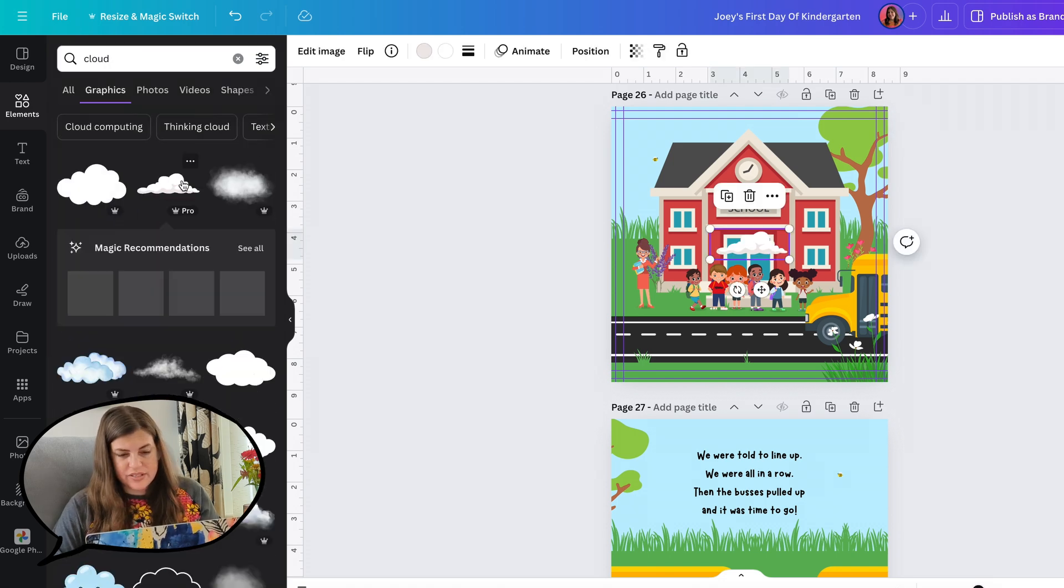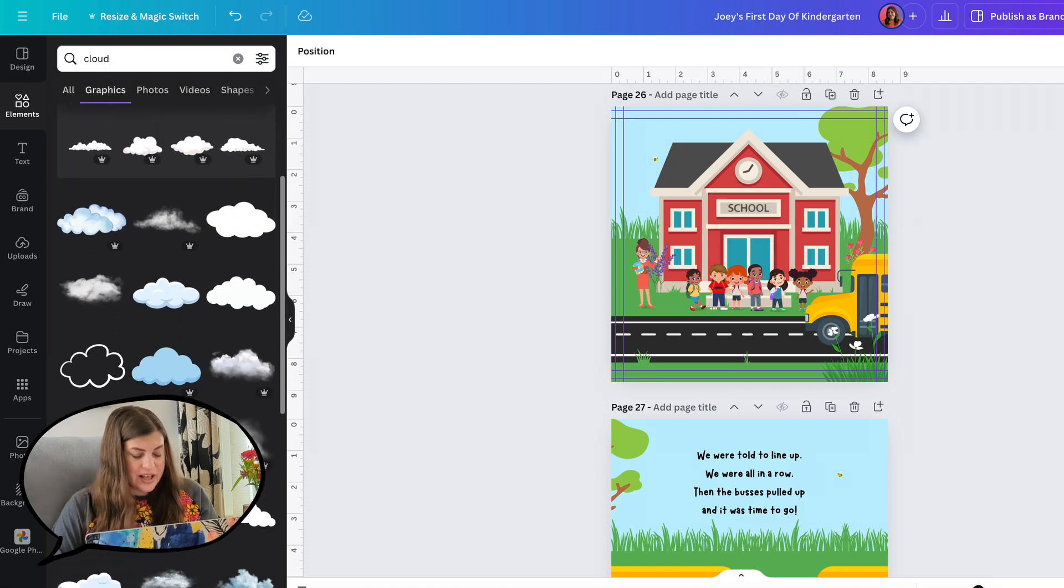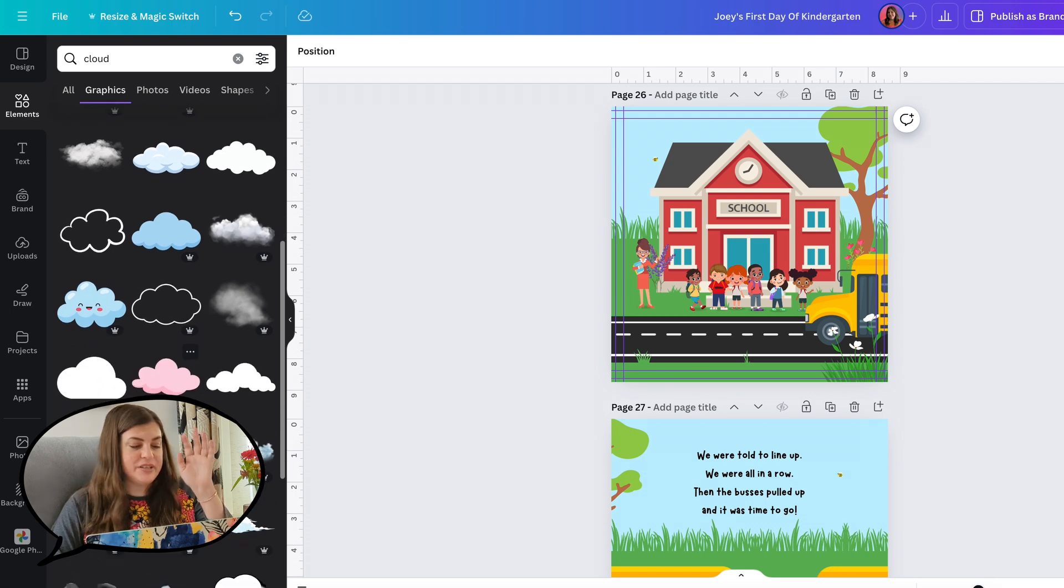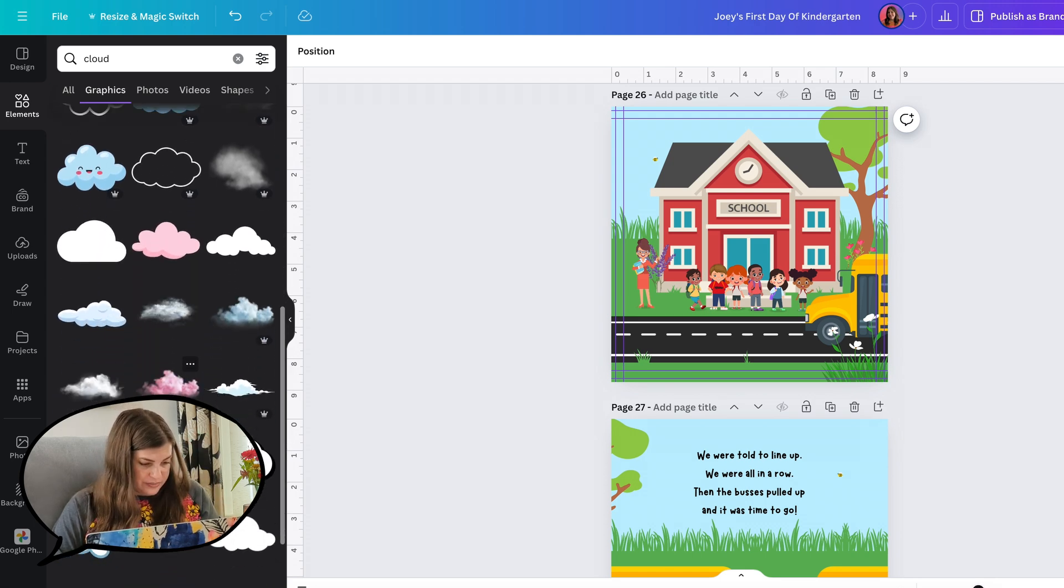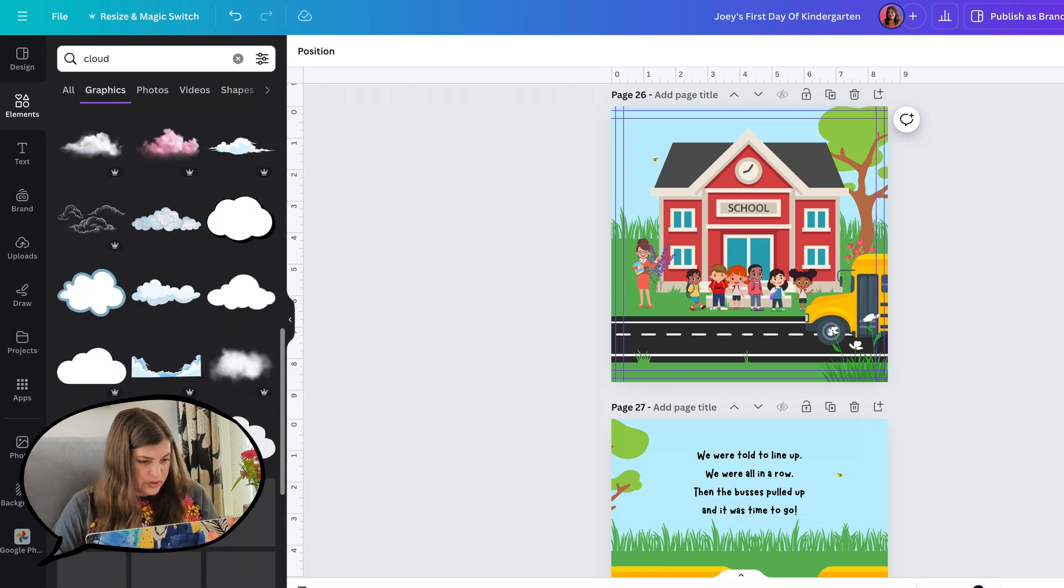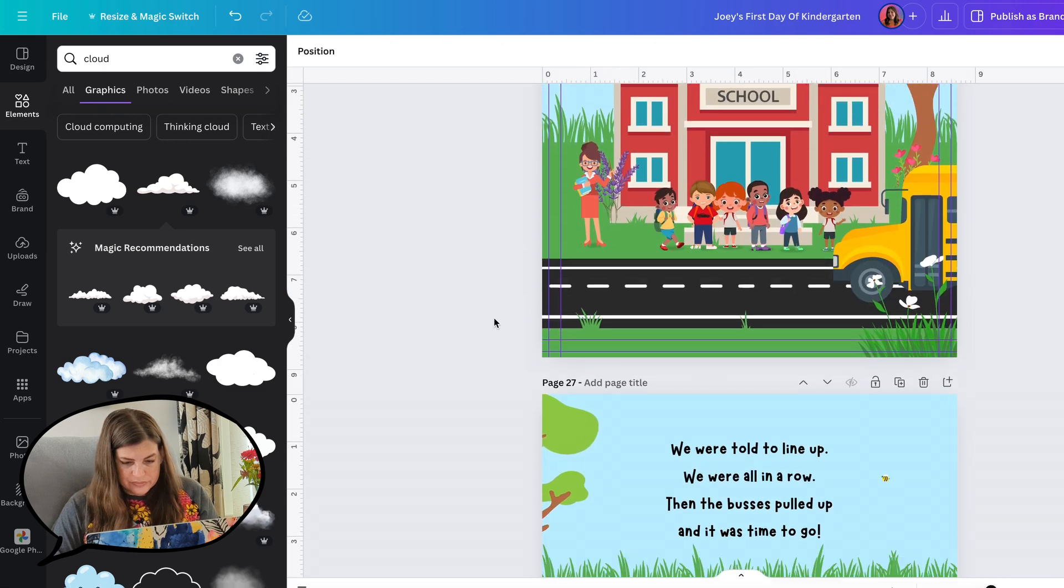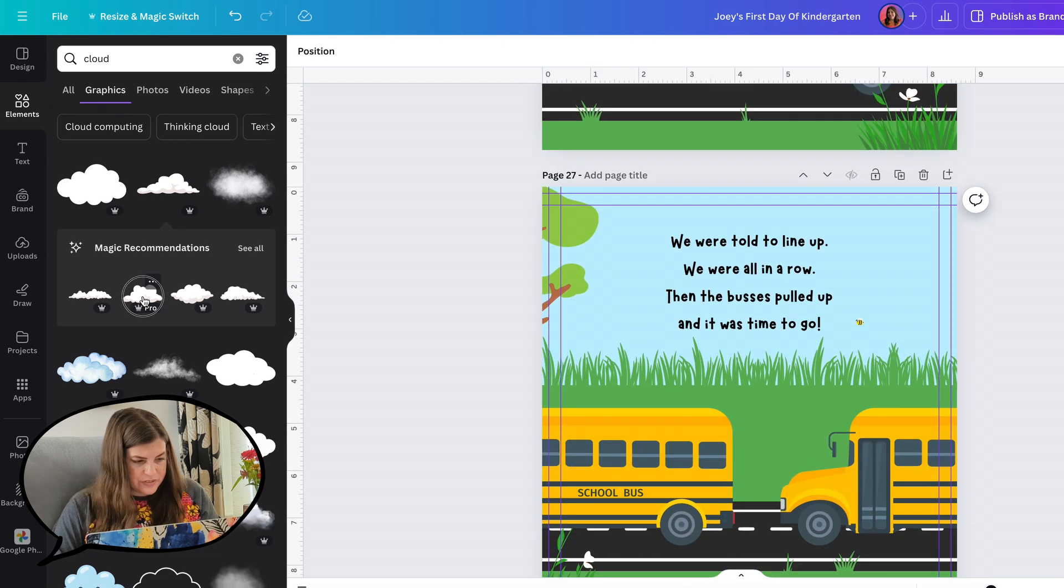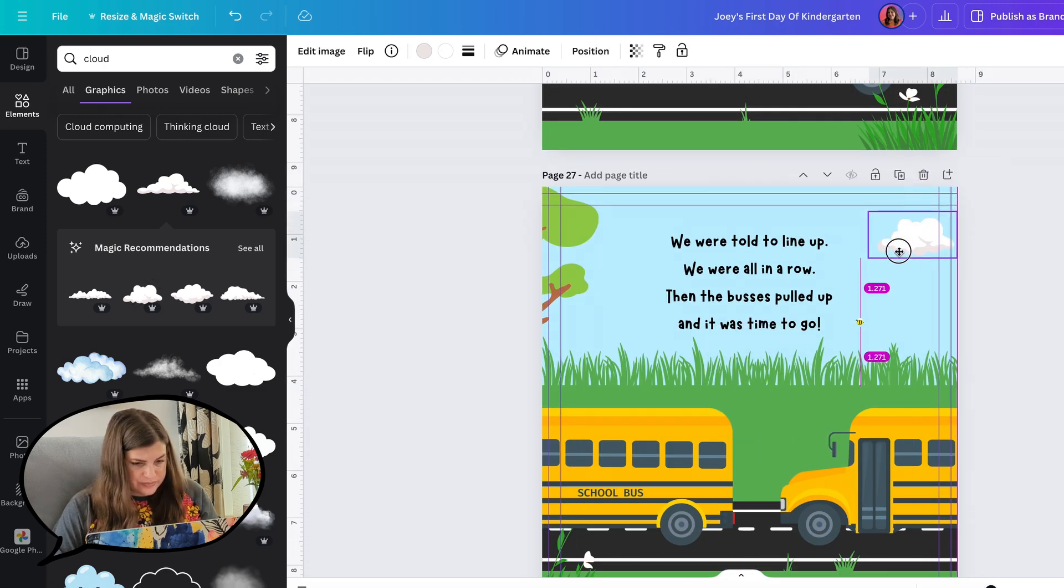But maybe I will just add a couple clouds and then I think we'll be done. Let's not use this cloud. I feel like we've used it everywhere. That cloud is probably long gone by now, he floated away. Maybe this cloud. You could definitely use a cloud on this page.